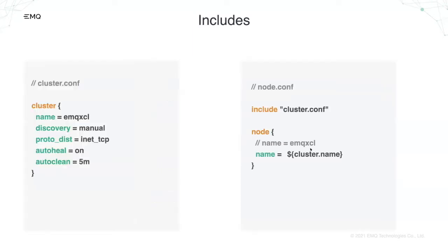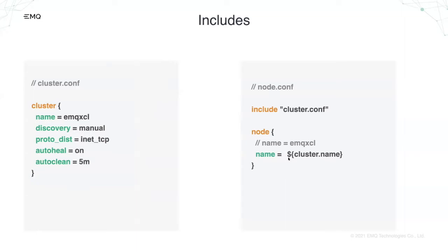Finally, you can include other files by include syntax. So let's include on the left cluster conf from node conf. So you can see you can use variable from cluster. Here you can use cluster.name variable. So as if the cluster object is copied from here and pasted here.